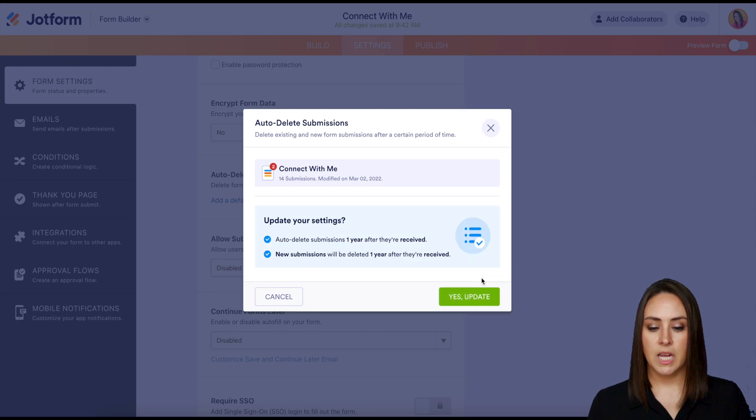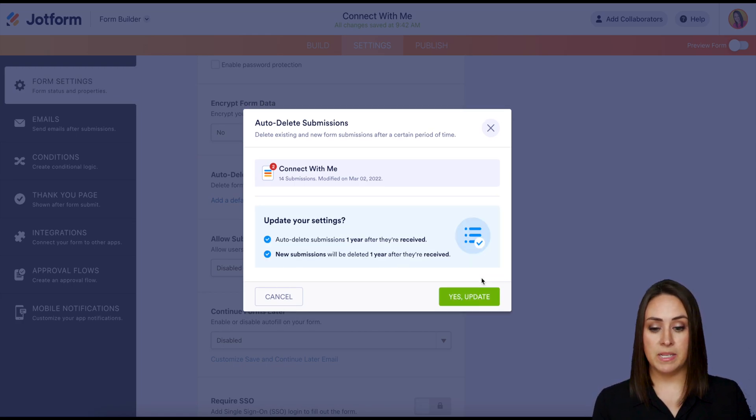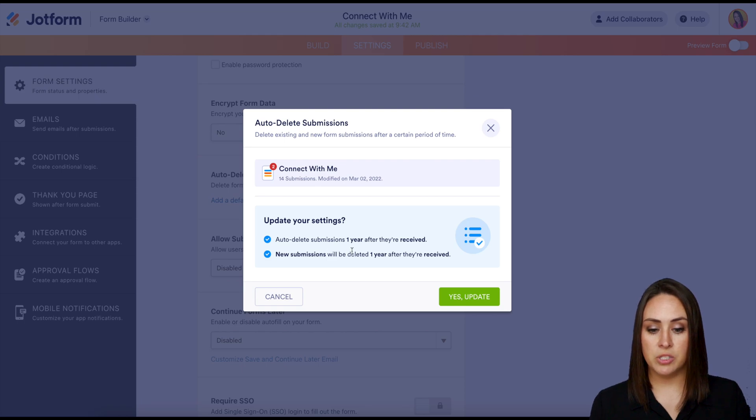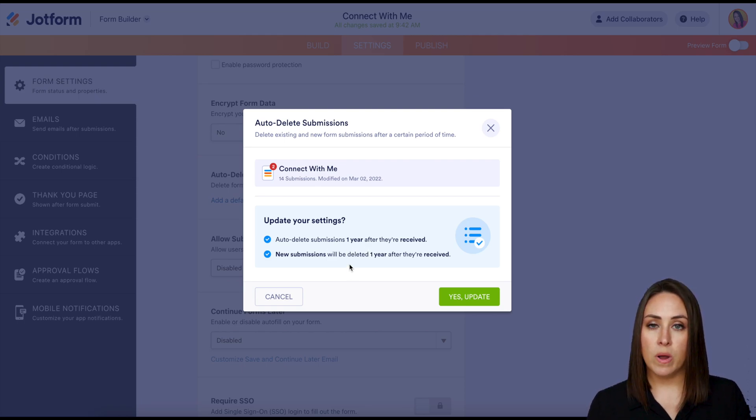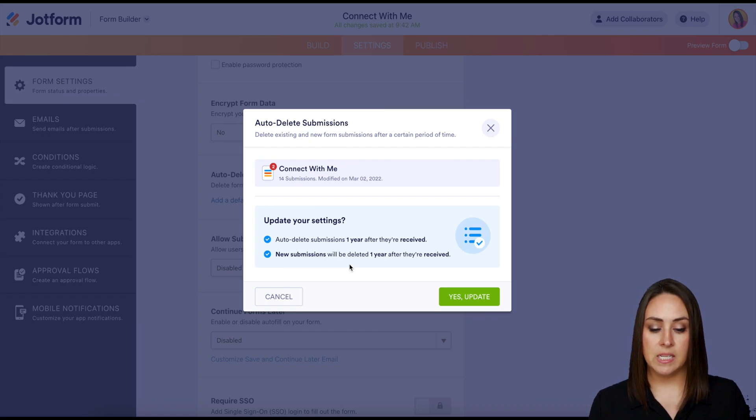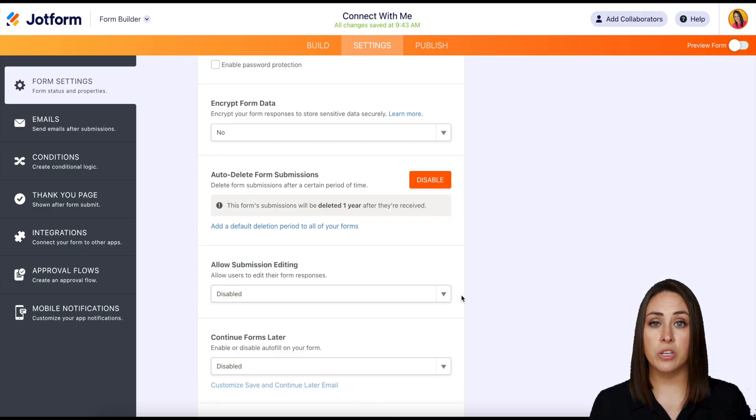And then here it's giving me this message asking me if I want to update my settings. So it's saying auto-delete submissions one year after they're received and new submissions will be deleted one year after they're received. Yes, that is perfect. Let's update and we are good to go.